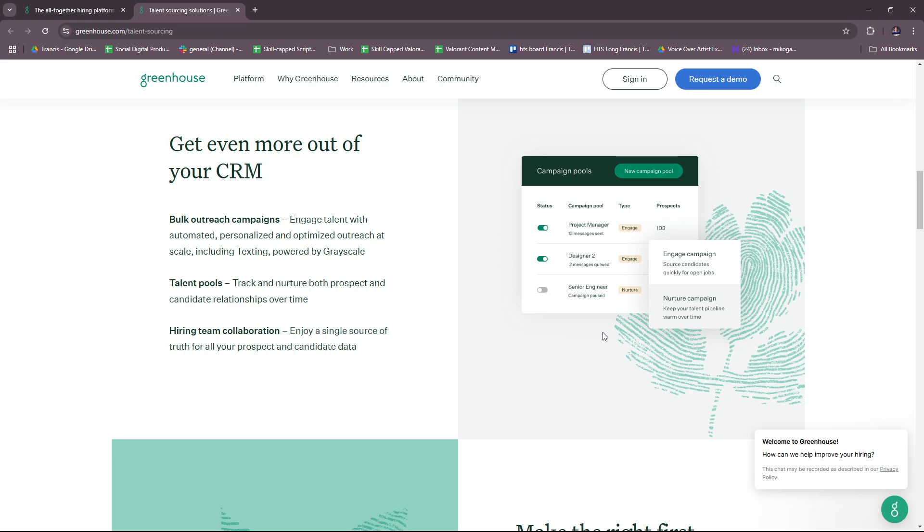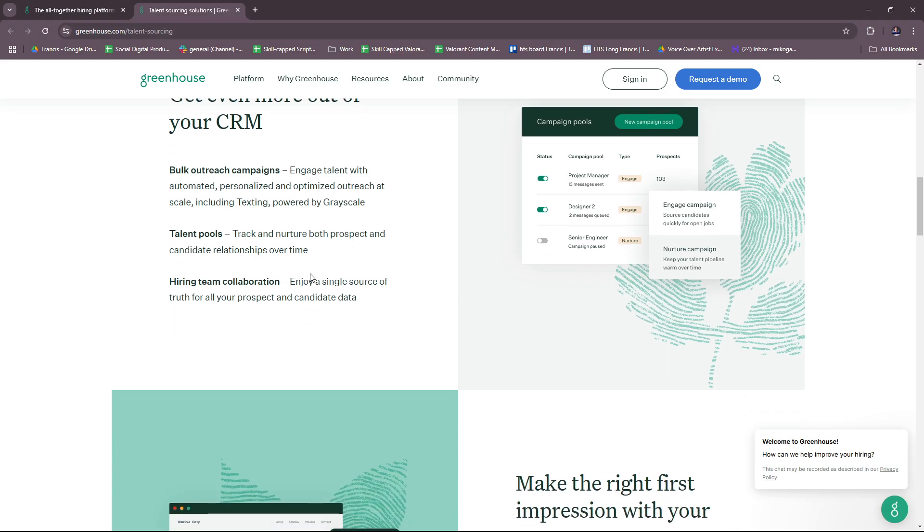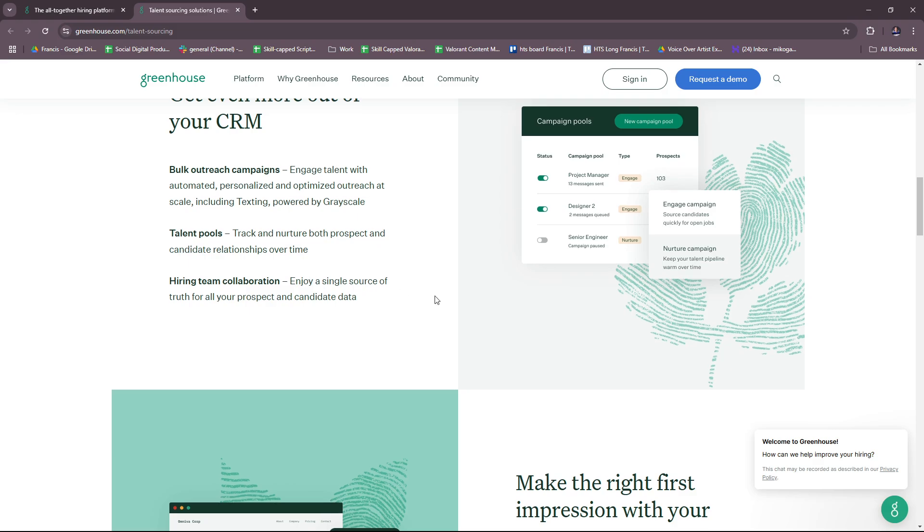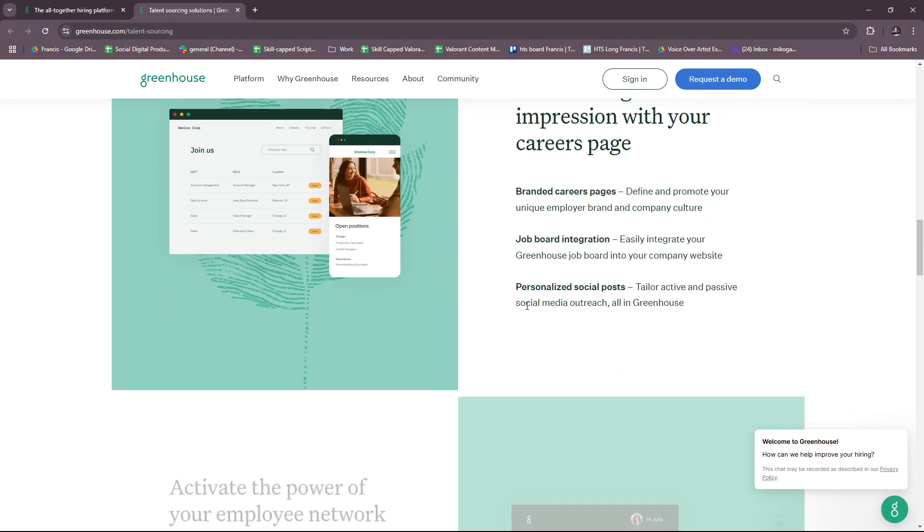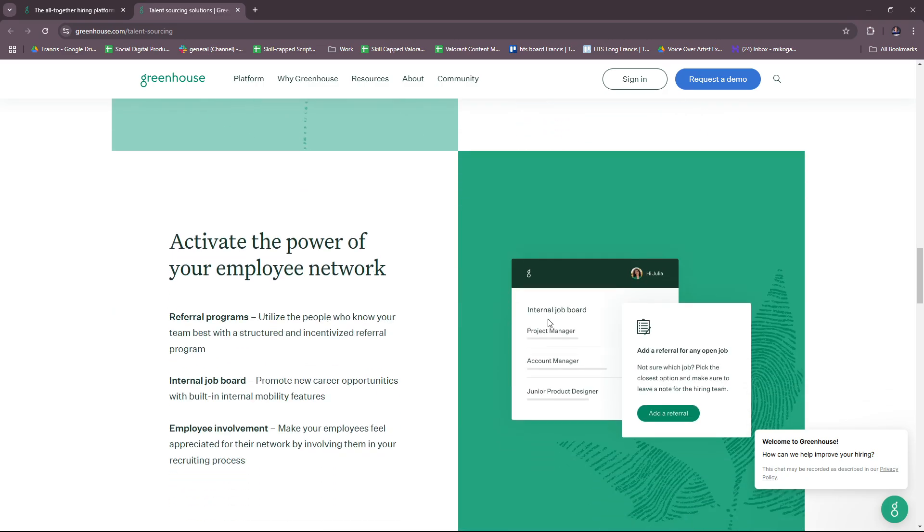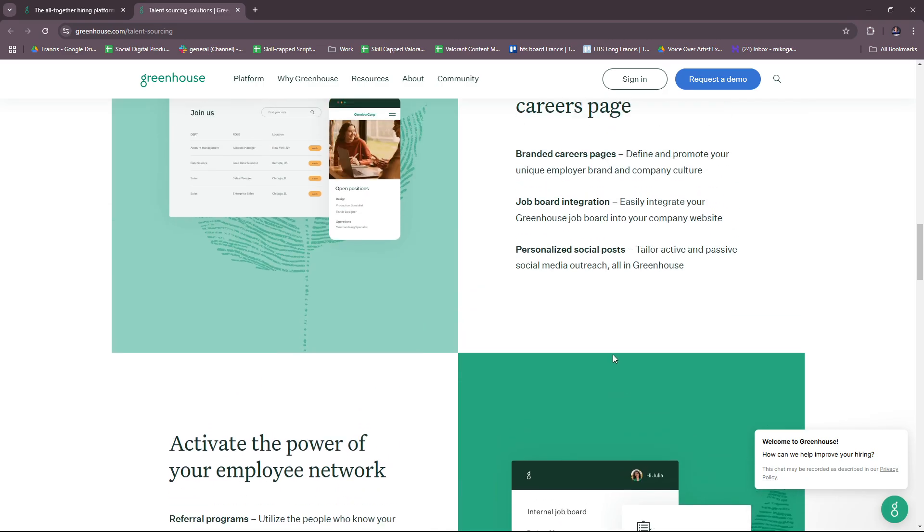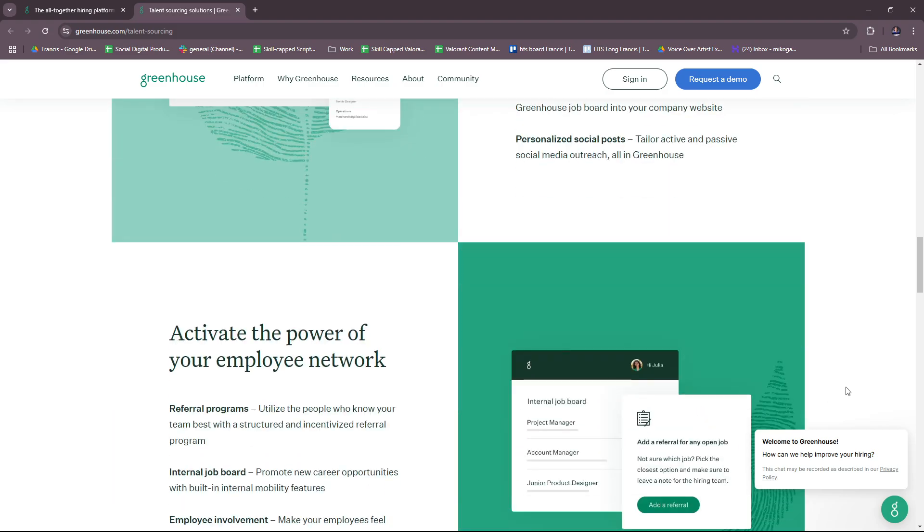And you can get even more out of your CRM. This includes bulk outreach campaigns, talent pools, and hiring team collaboration, and so on. So that is for talent sourcing solutions.